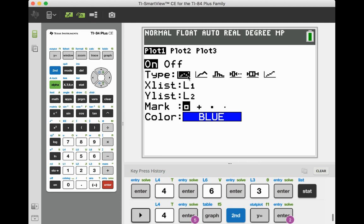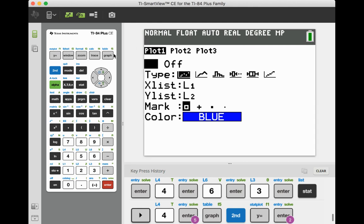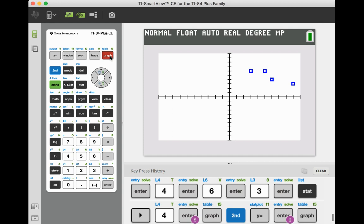And look at the graph type. It's going to be a scatter plot. The x variable is list 1. The y variable is list 2. It's going to be marked with a little box for each ordered pair. And the color that I have is going to be blue. So now I go ahead and push graph again.